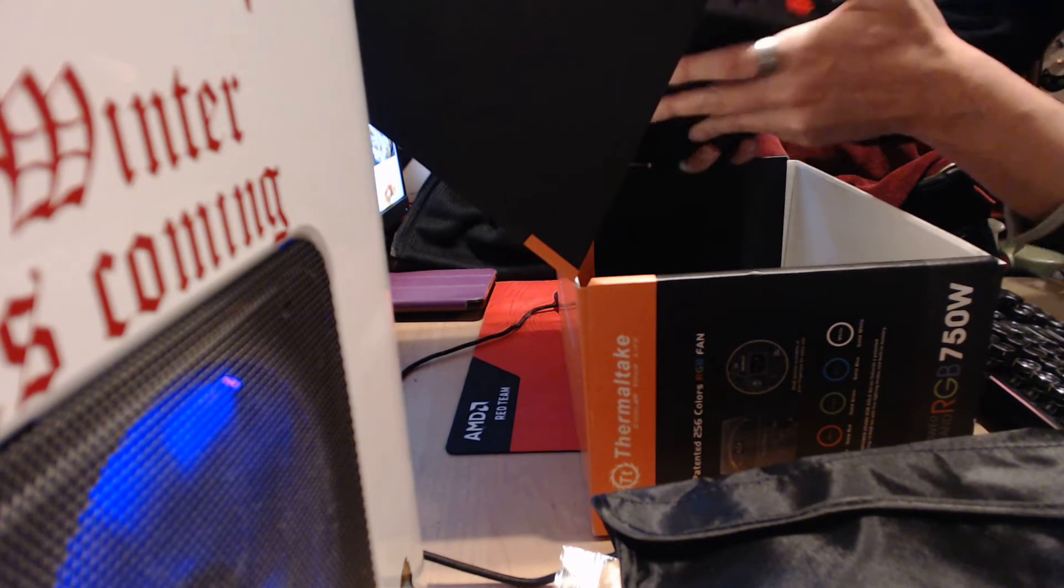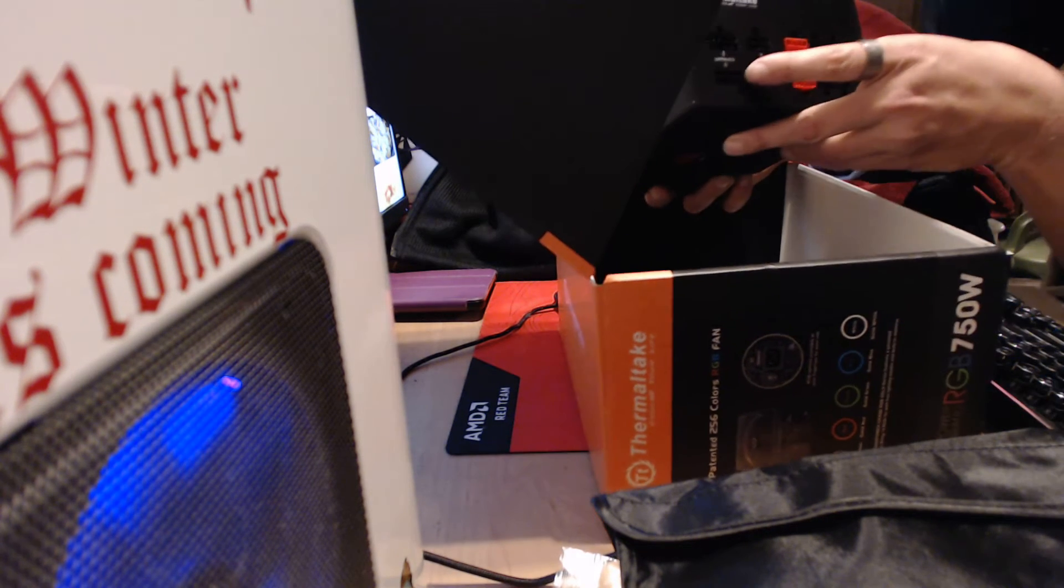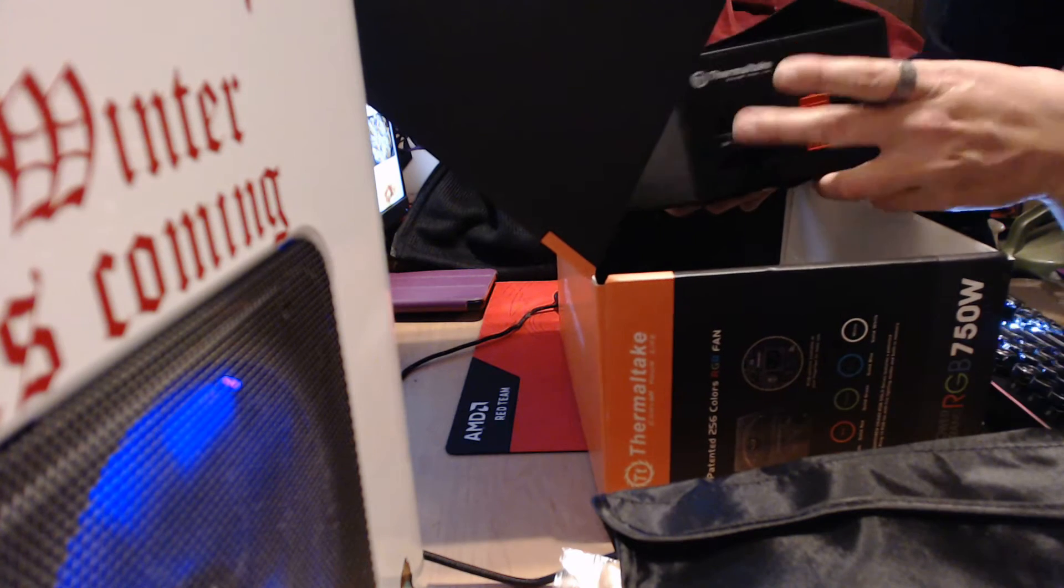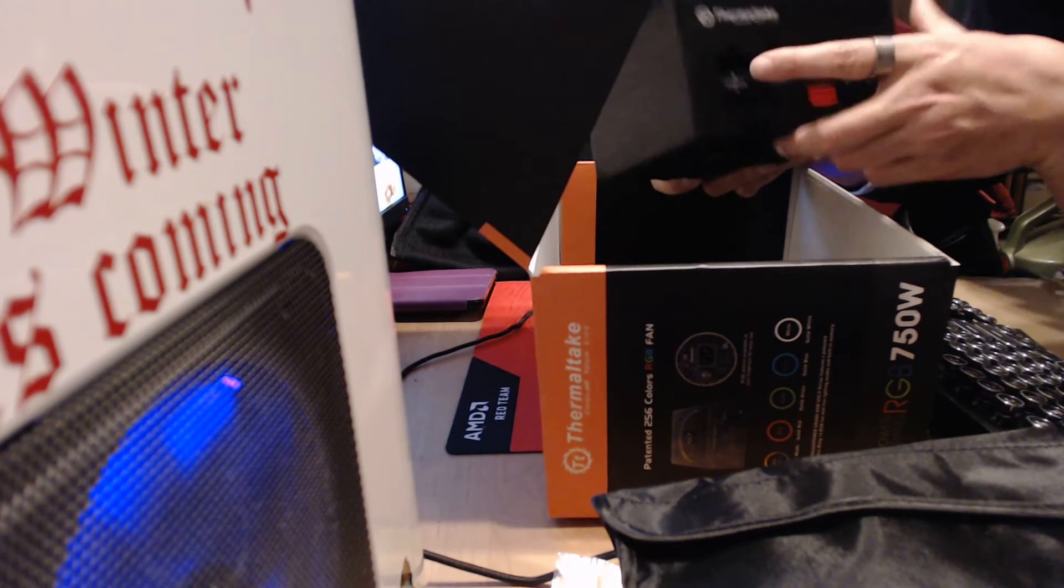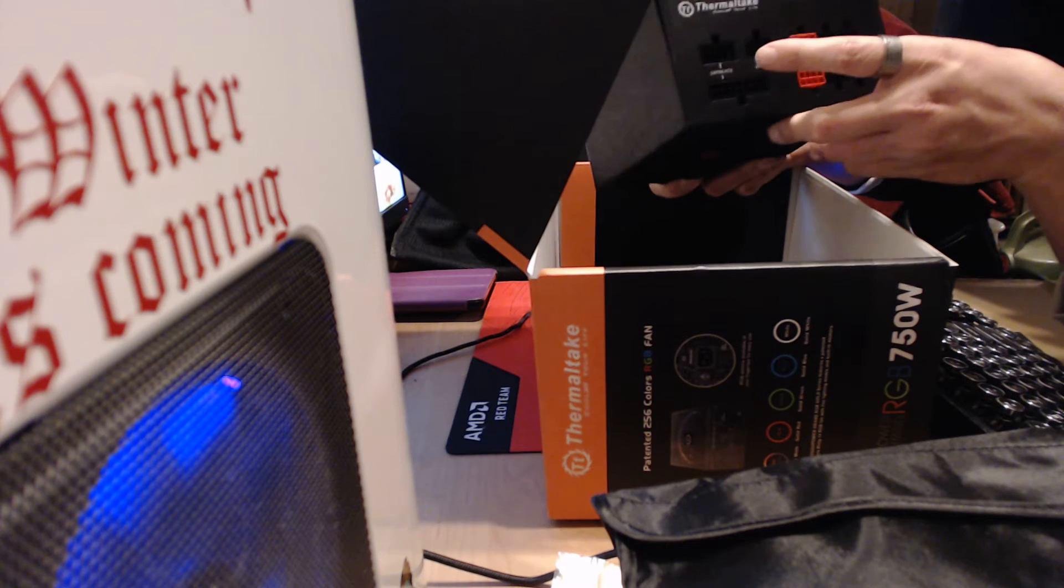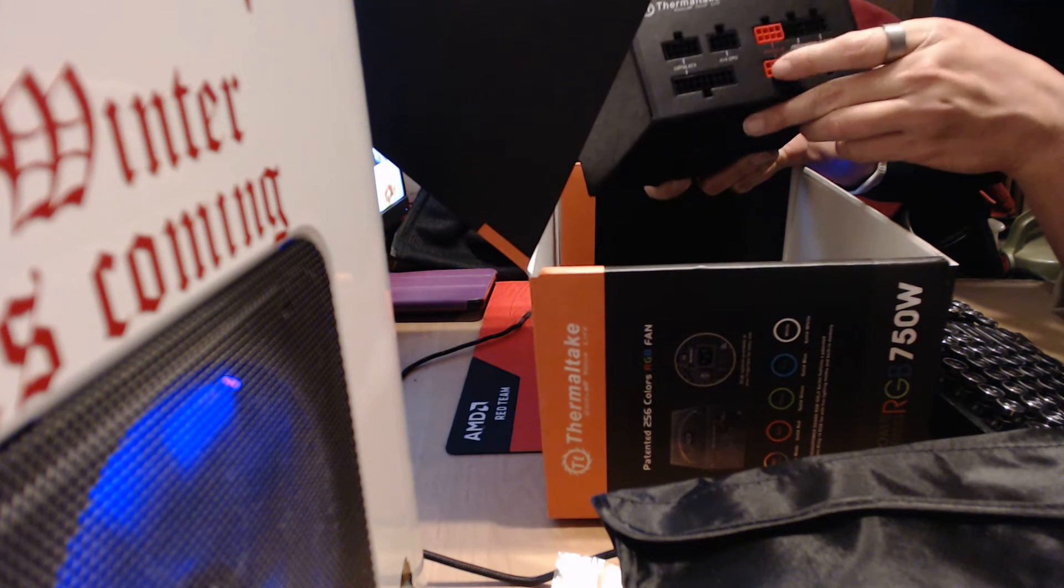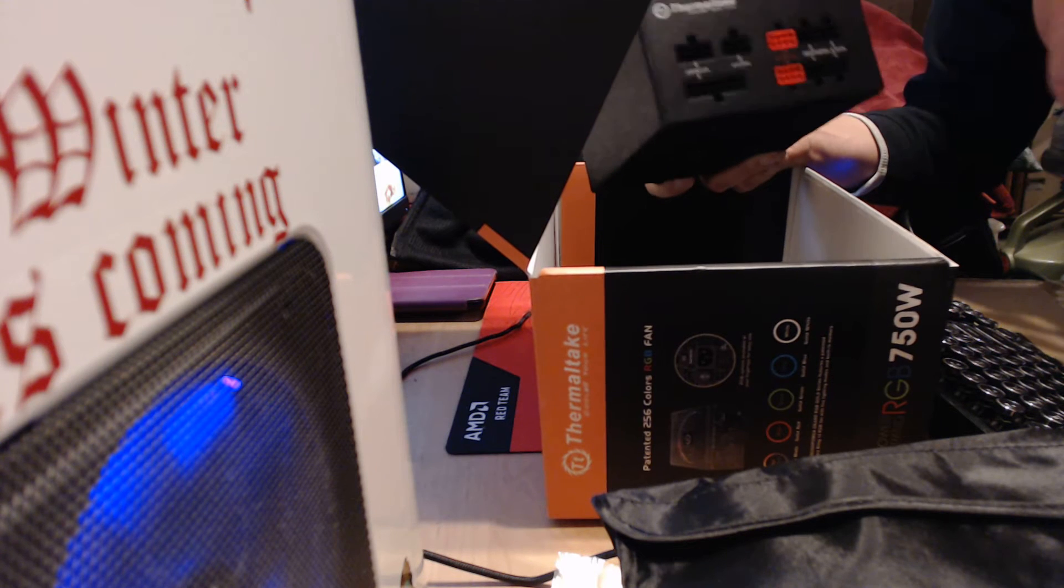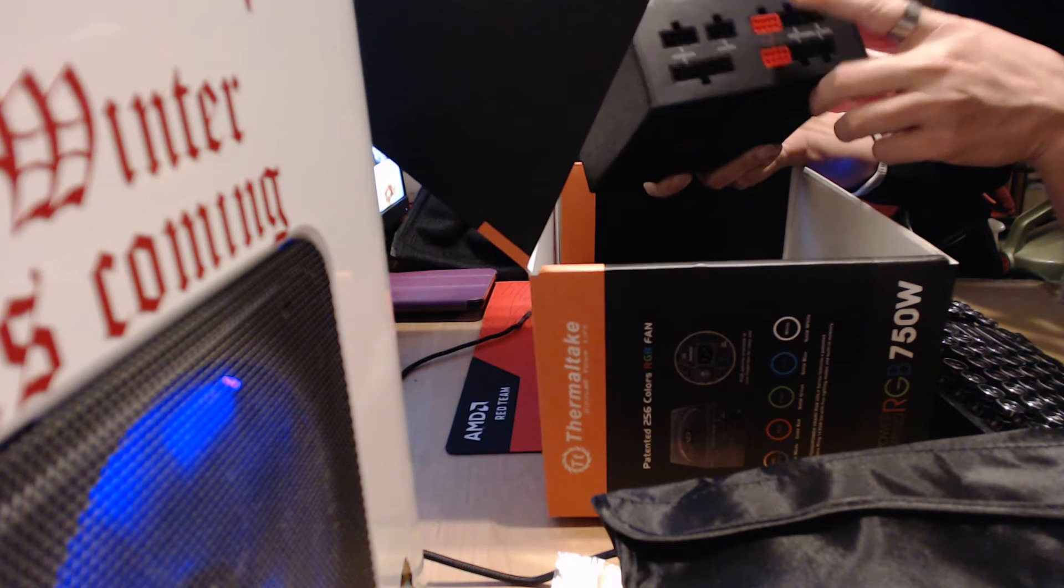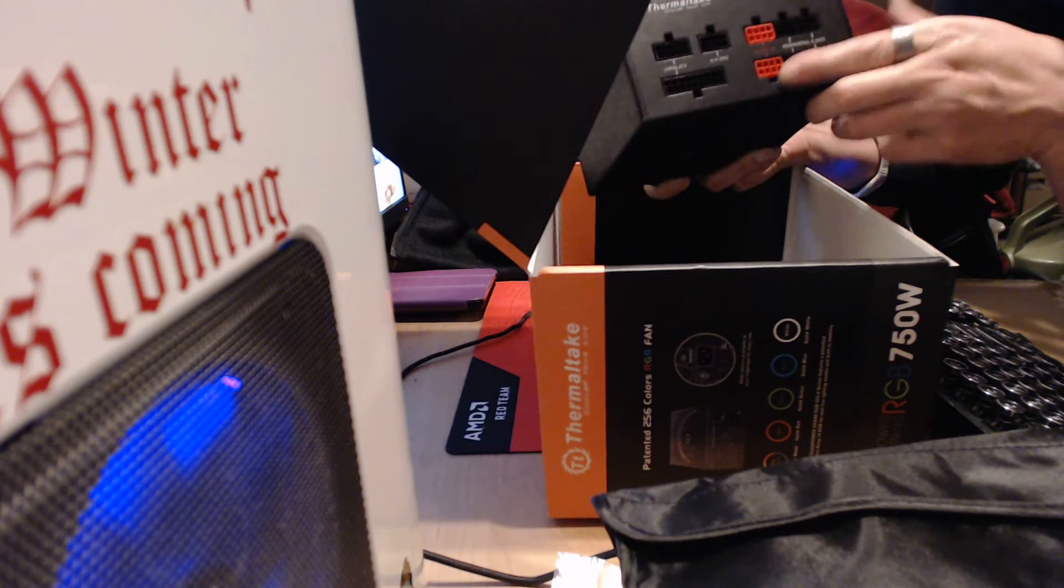On this side you have your PCIe. For some reason the 24 pin is 28. It's both these two. And your 4 plus 4 CPU connector. Two plugs for up to two PCI each, six plus two pins, and your SATA.